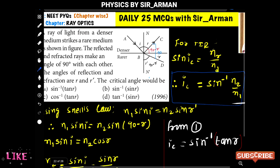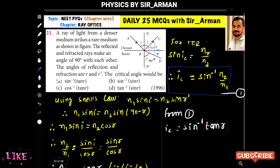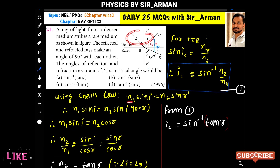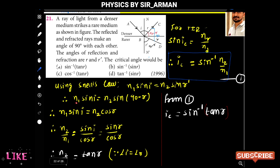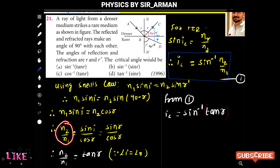Using Snell's law for this surface: n1·sin(i) = n2·sin(r-dash). We substitute r-dash = 90 minus r, and since sin(90 - r) = cos(r), we can write n1·sin(i) = n2·cos(r).